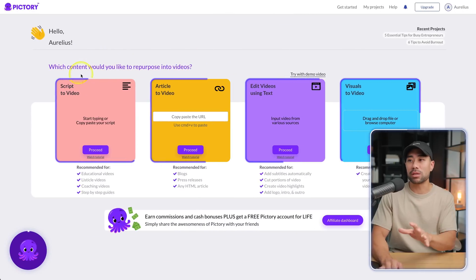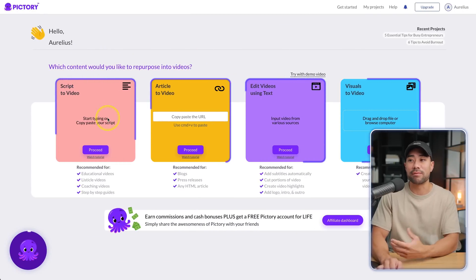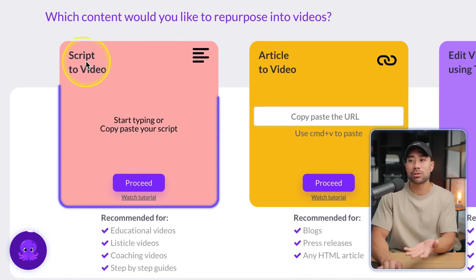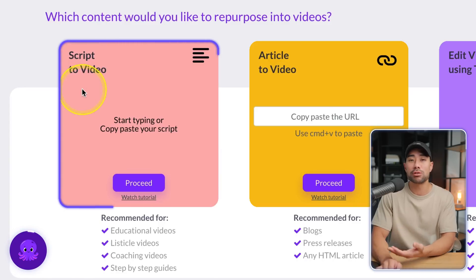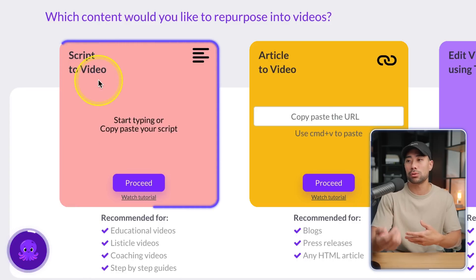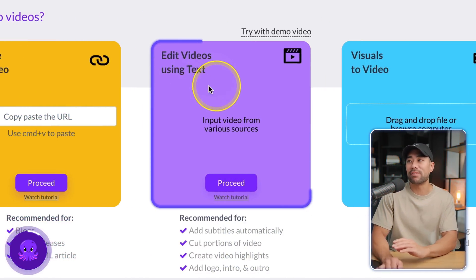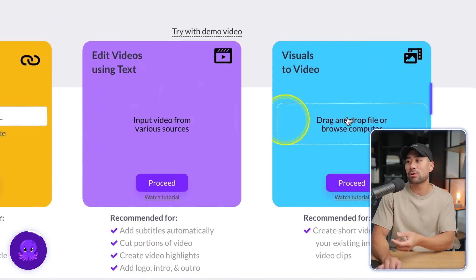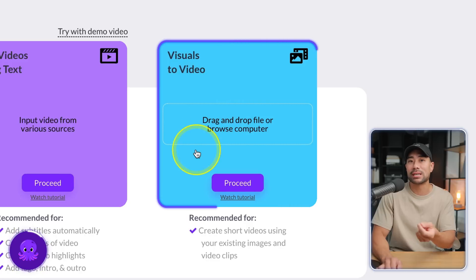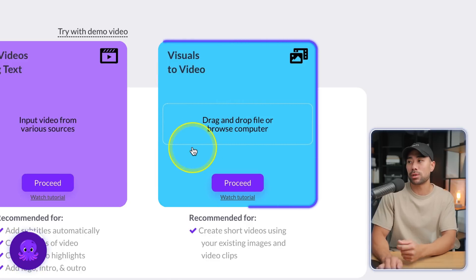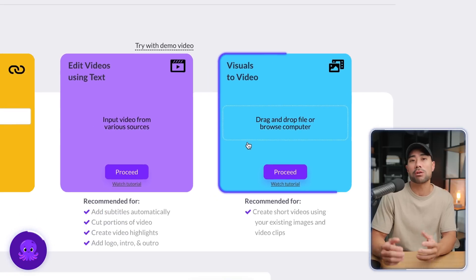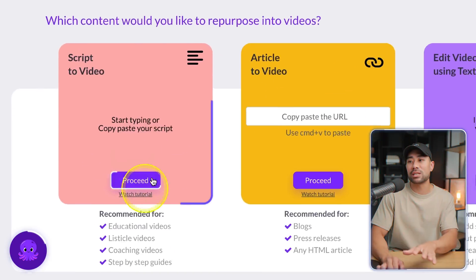Once you've signed up, this is what it looks like and where you can get started. The first of its tools is being able to convert your script to video, or in other words, text to videos. You're also able to convert existing articles that you may have on the internet to video, also editing videos using text, and creating a video from scratch using visuals that you may have on your computer or ones that you have rights to, such as stock images and videos. What I'm going to demonstrate is generating videos using text.